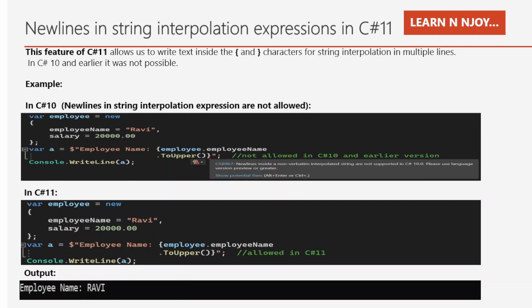This feature of C# 11 allows us to write text inside the curly braces for string interpolation in multiple lines. In C# 10 and earlier, it was not possible. Okay, let's try to understand with the help of an example.